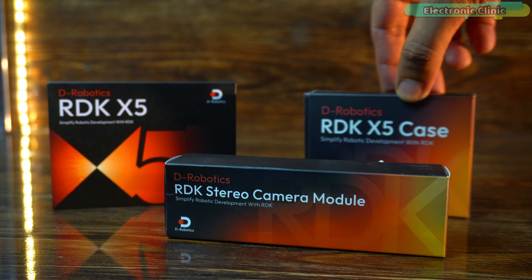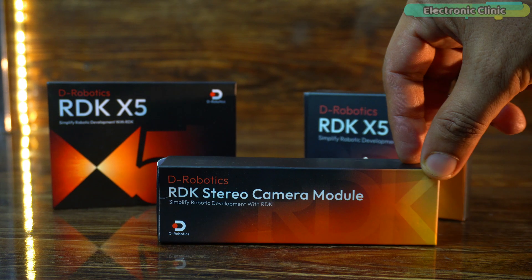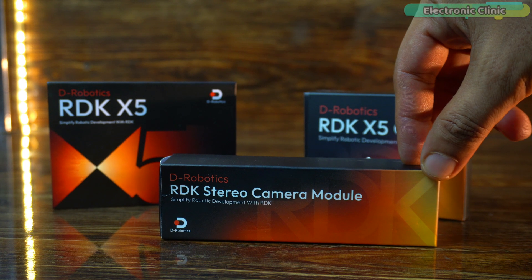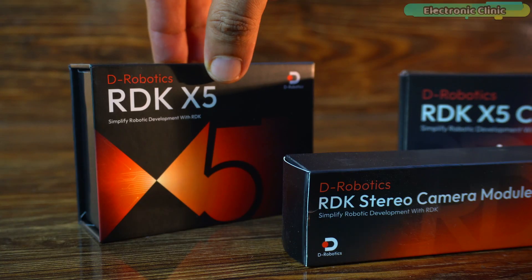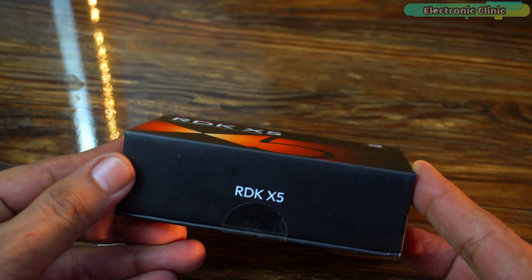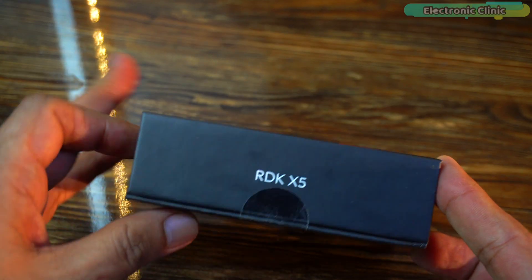So first let's go through each component in detail and then we will start the assembling. Let's start with the D-Robotics RDK X5 development board.